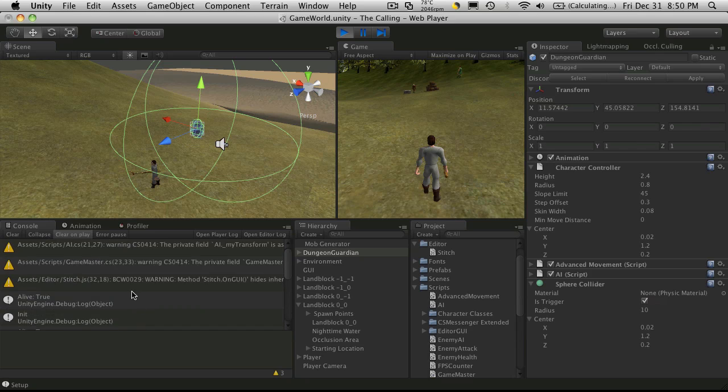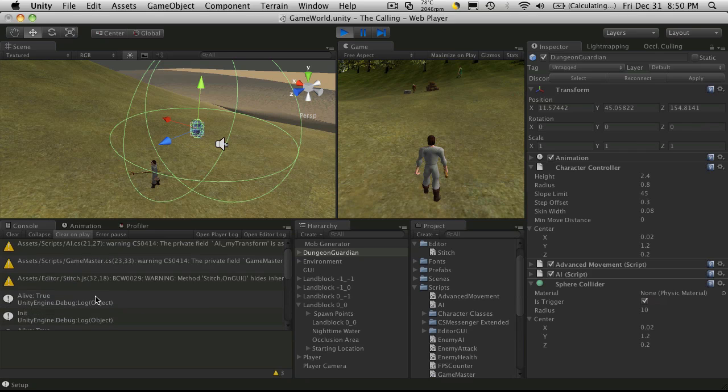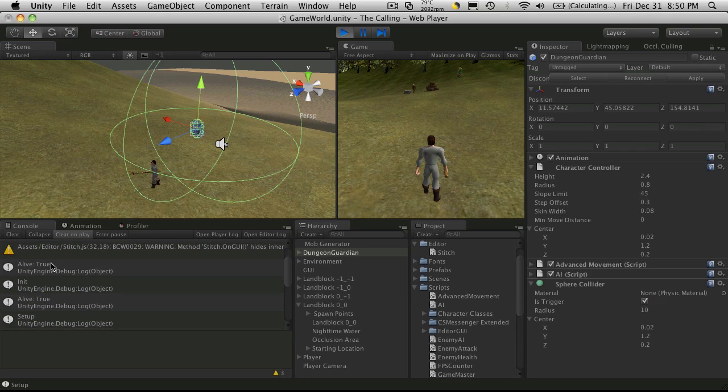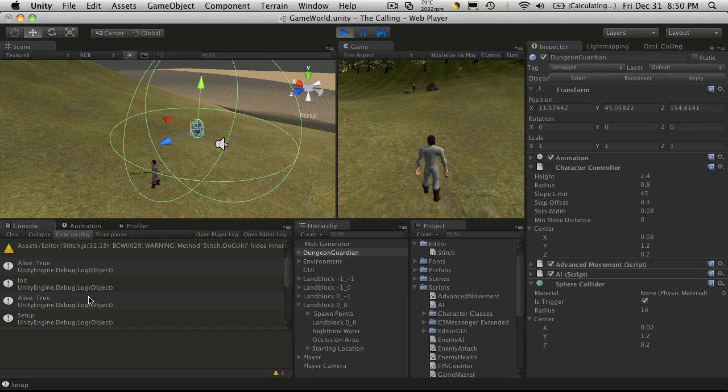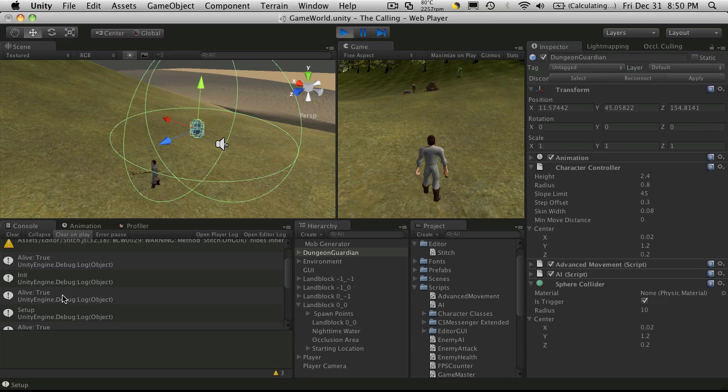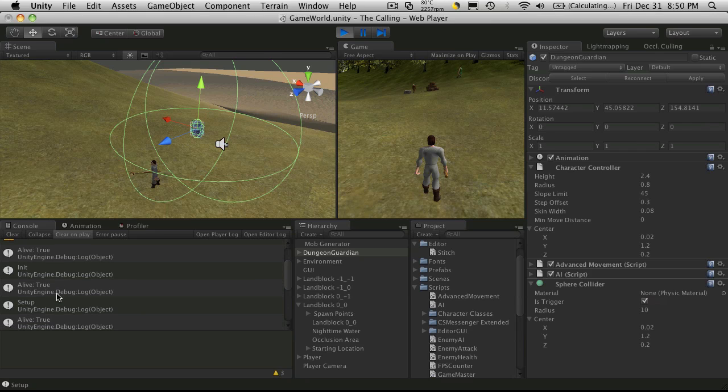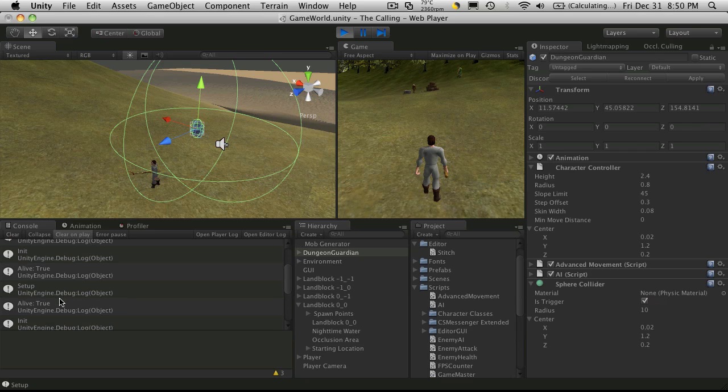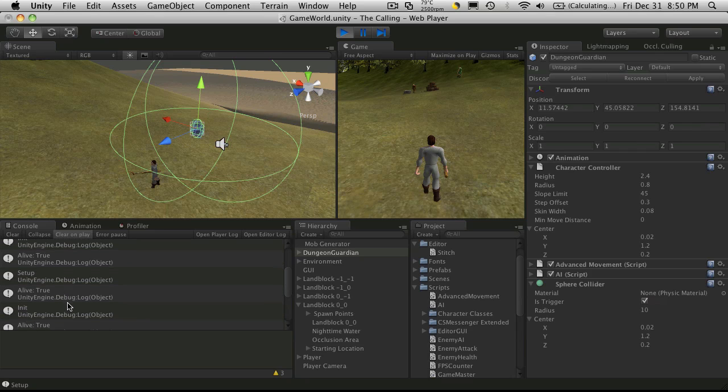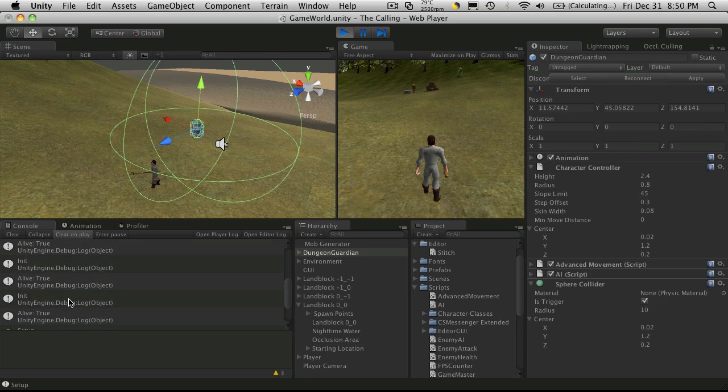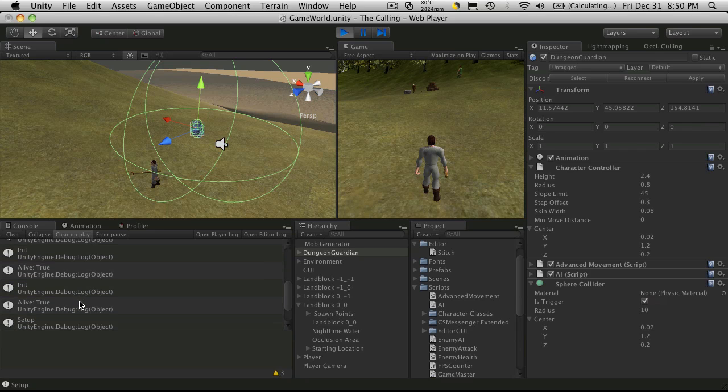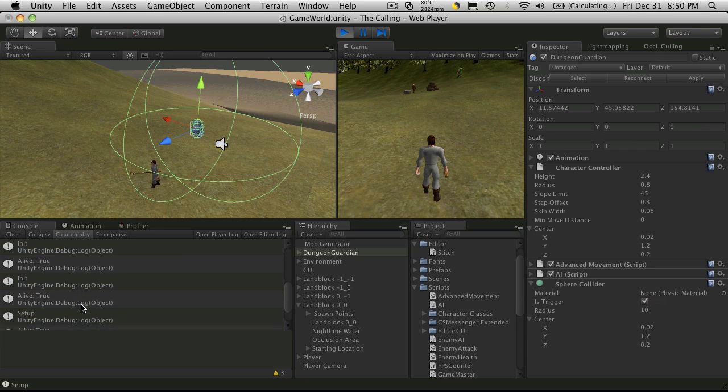So if we follow along we have alive is true, it goes to init. Then we go through another iteration of the finite state machine, it tells us alive is still true, it does setup. That tells us alive is true, it went back to init. Alive is true, it went back to init. Alive is true, back into setup.